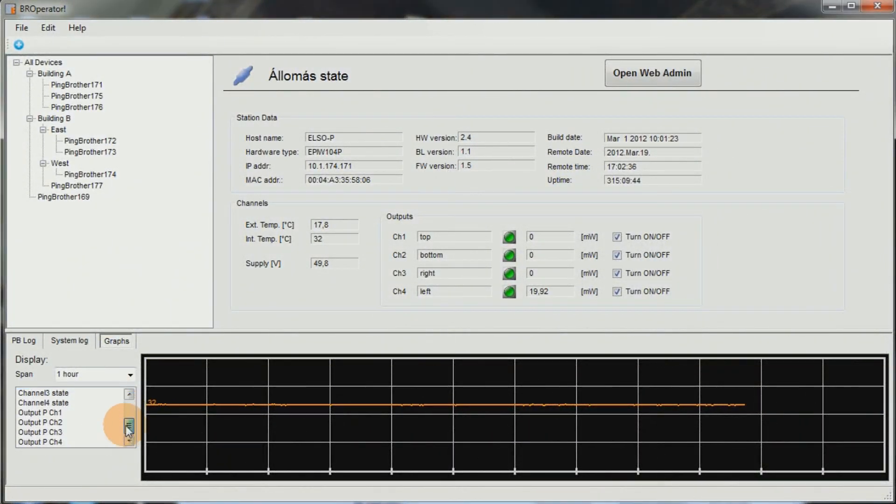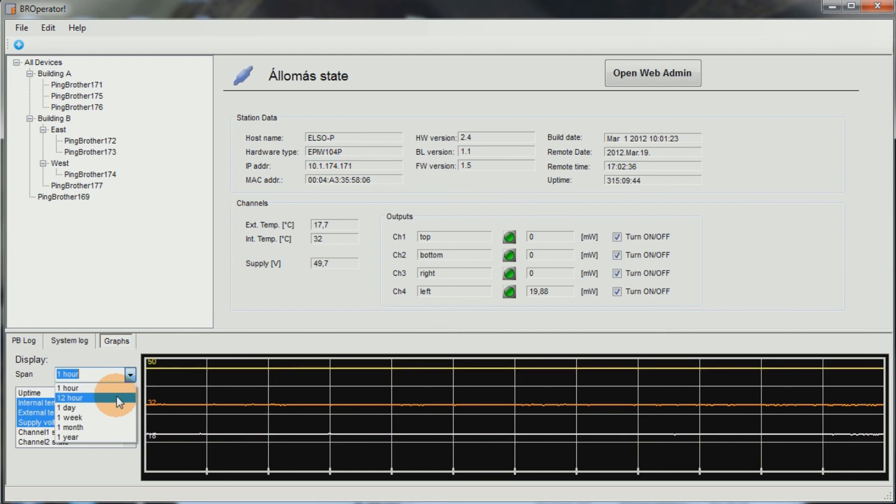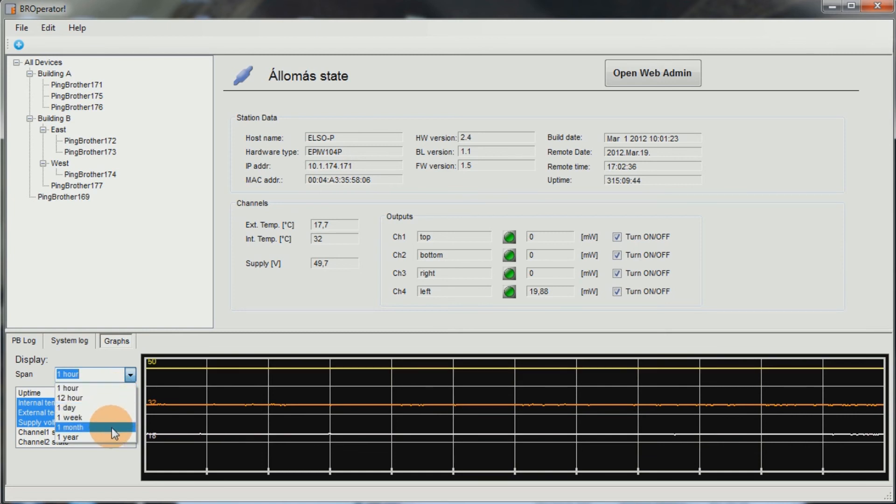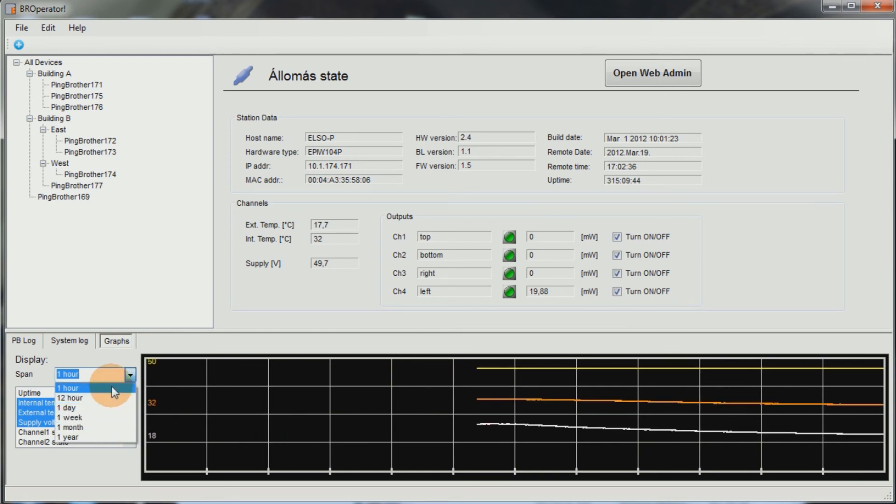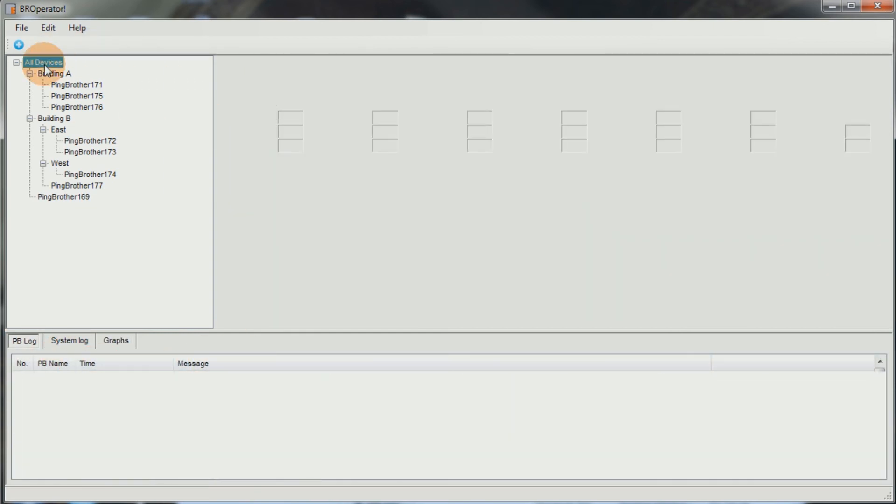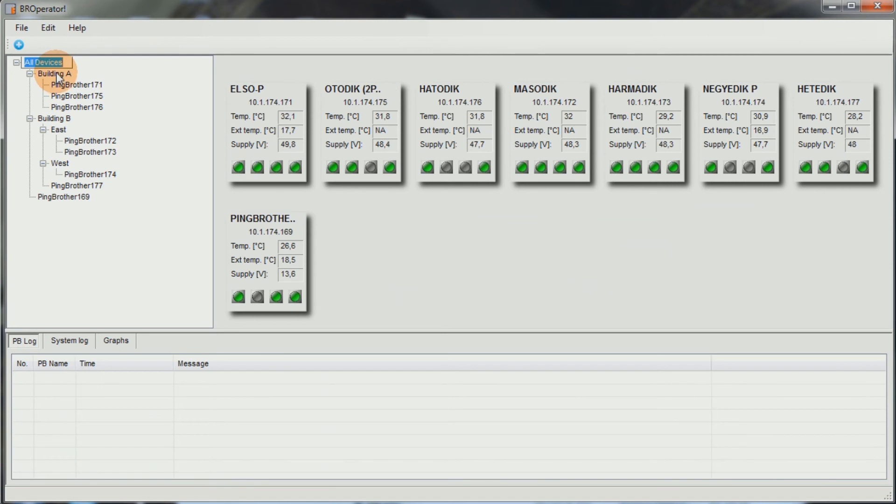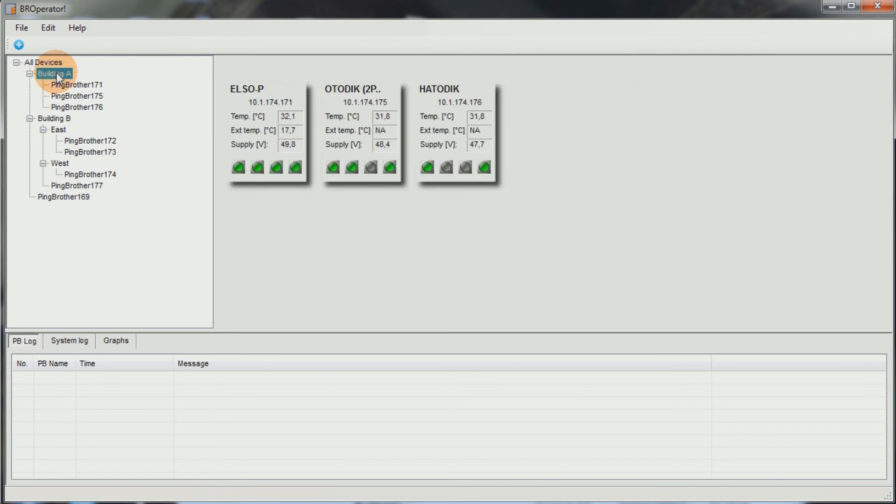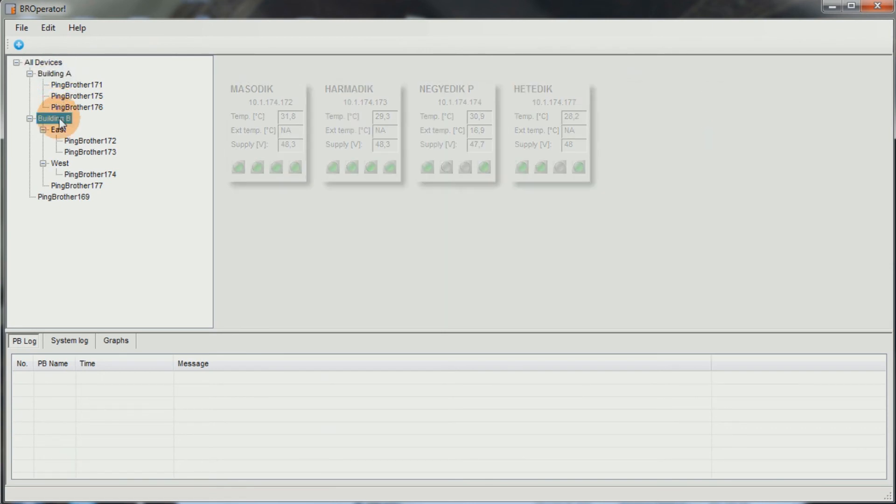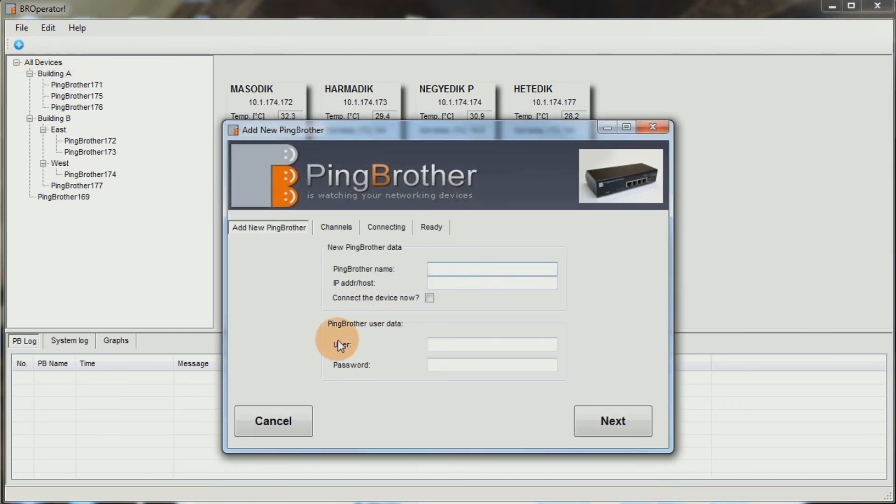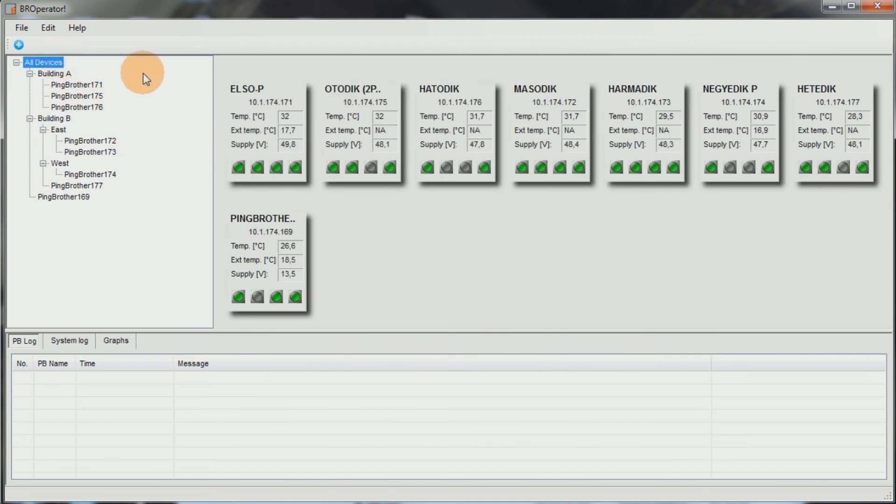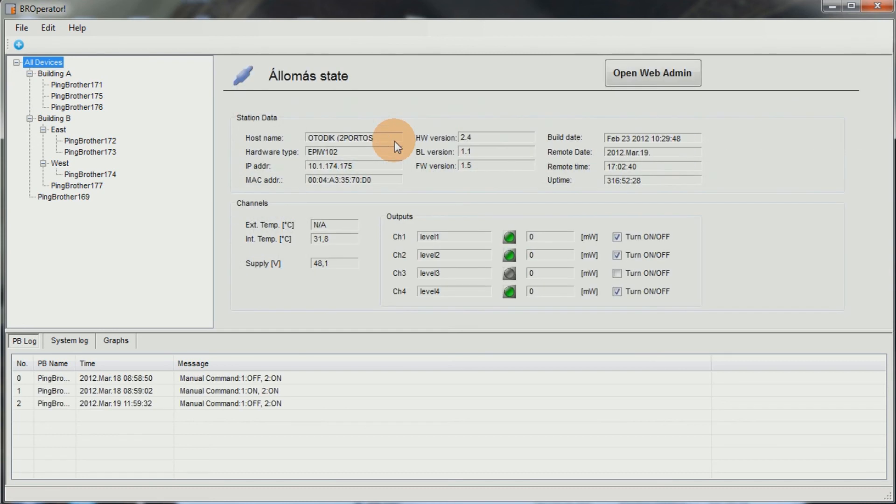If you want to see previous data measured by the device, you will need our BroOperator software product that can be downloaded from our website free of charge. Using this application, you can have an overview of the measured temperatures, consumption and power supply values, and channel statuses in hourly, daily, weekly, monthly and yearly breakdown. You can view the log entries for specific devices and you can also switch the status of channels.